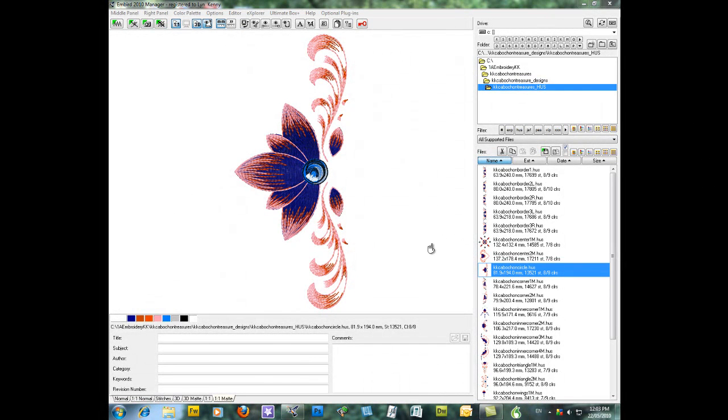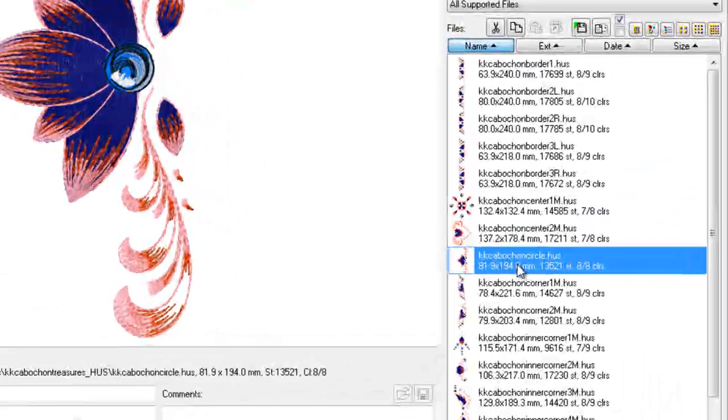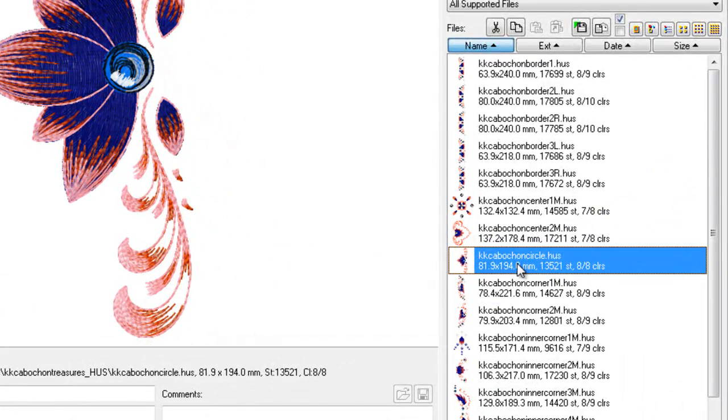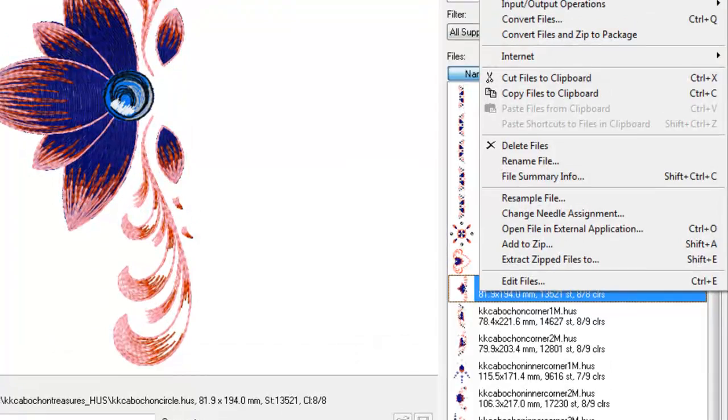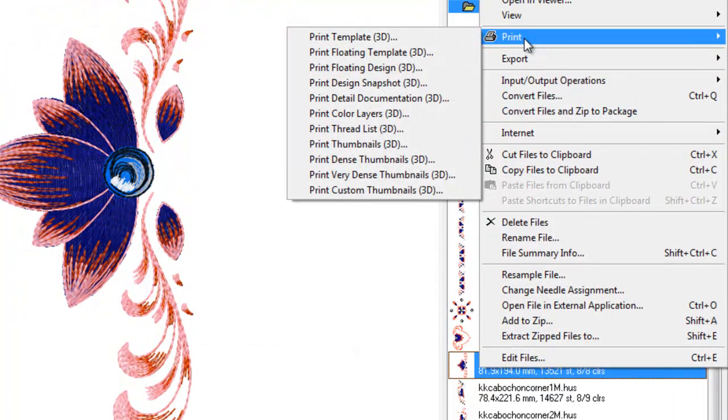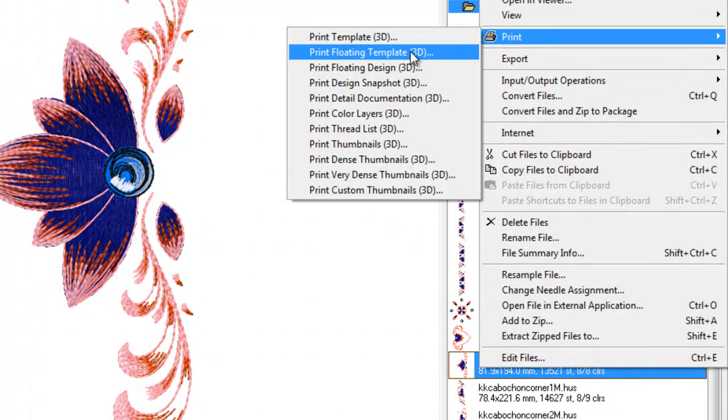Now we can print templates from both Manager and Editor. The way to print them in Manager is just to right click on the design, click on Print and then I'm going to show you Print Floating Template.